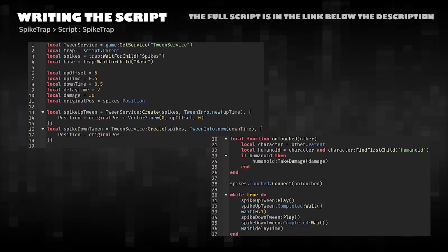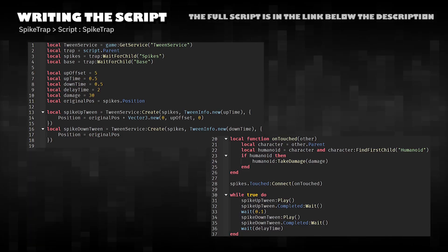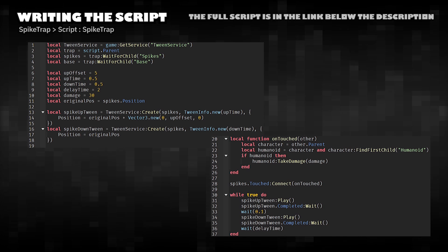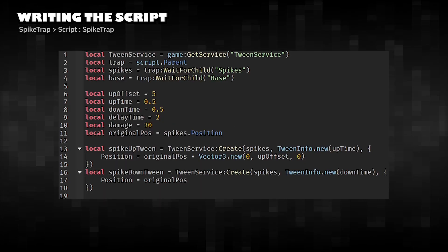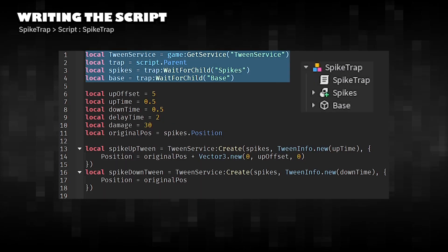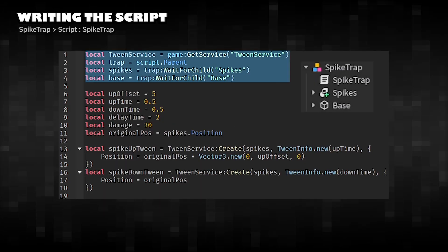This script creates a Spike Trap that repeatedly moves the spikes up and down. Start by getting the necessary services and trap parts.